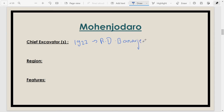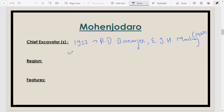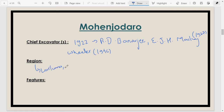Rakhal Das Banerji was the chief excavator who discovered Mohenjo-daro. Apart from him, E.J.H. Mackay also excavated this site in 1927, and Mortimer Wheeler excavated it in 1946. This site is located in the Larkana district of Pakistan, in the Sindh area, on the right bank of the river Indus.